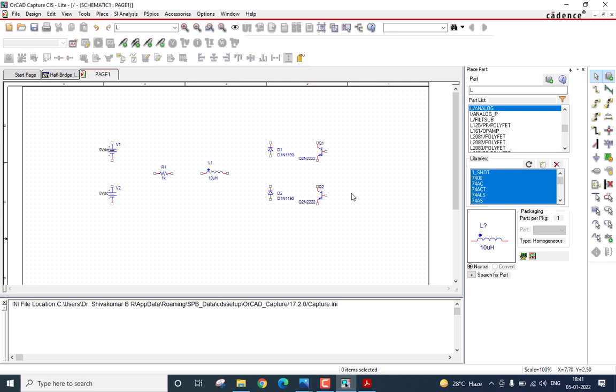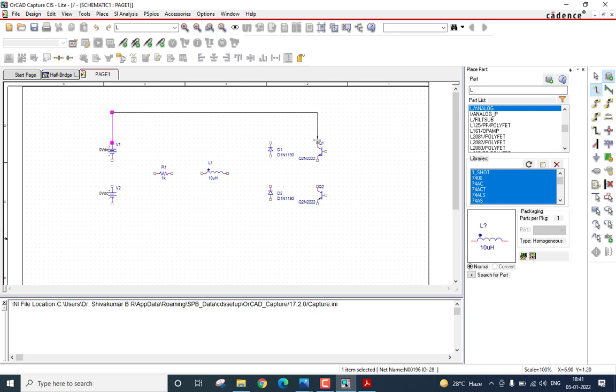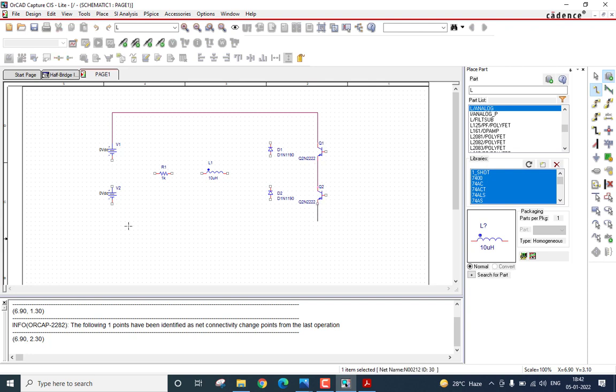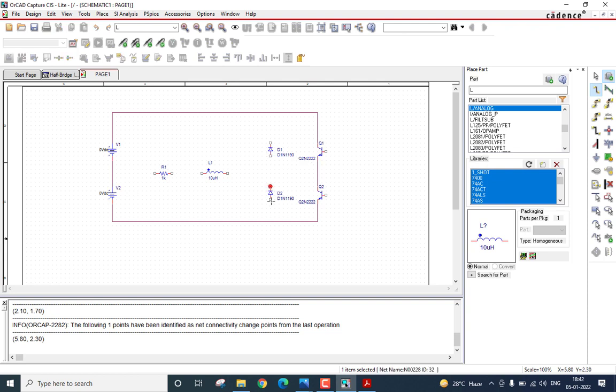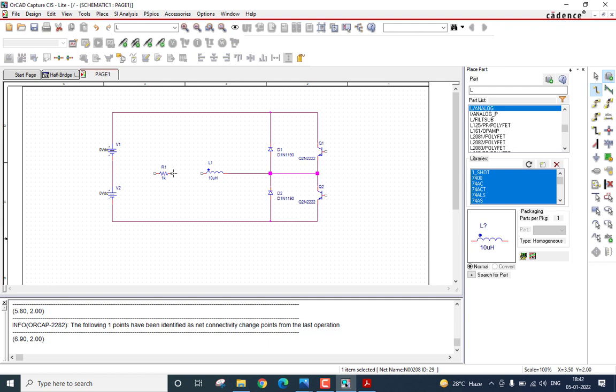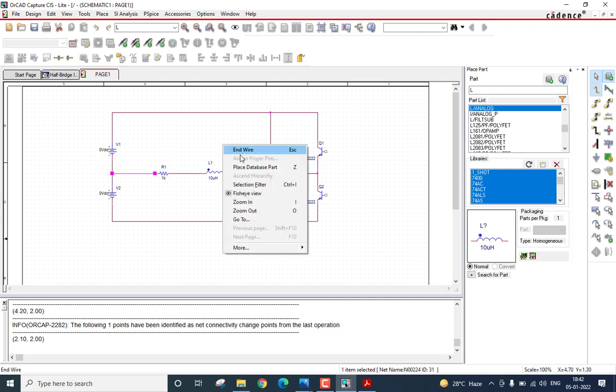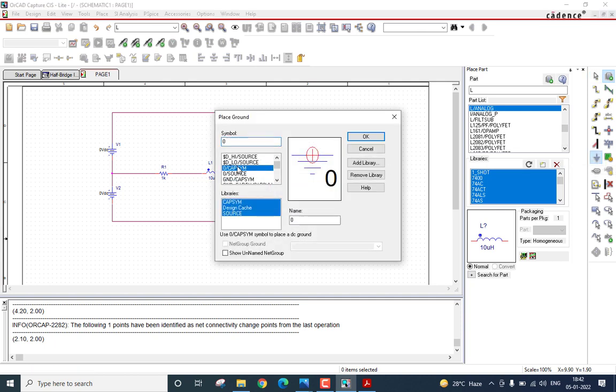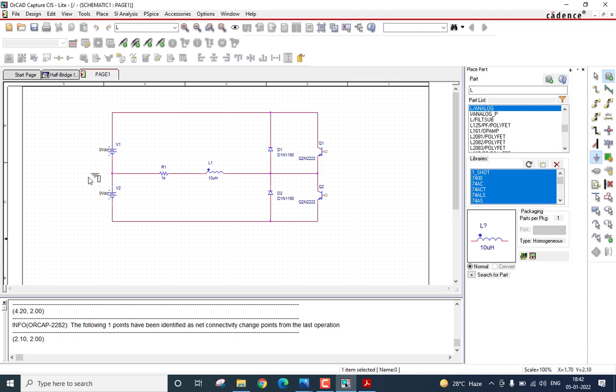Start wiring now. You can click on this icon to enable wiring and start connecting the components. As I said, this particular node is the ground terminal. Click on this icon here to place a ground. Select zero cap seam. Place it here. Then, enable wiring once again and connect it to the ground node.